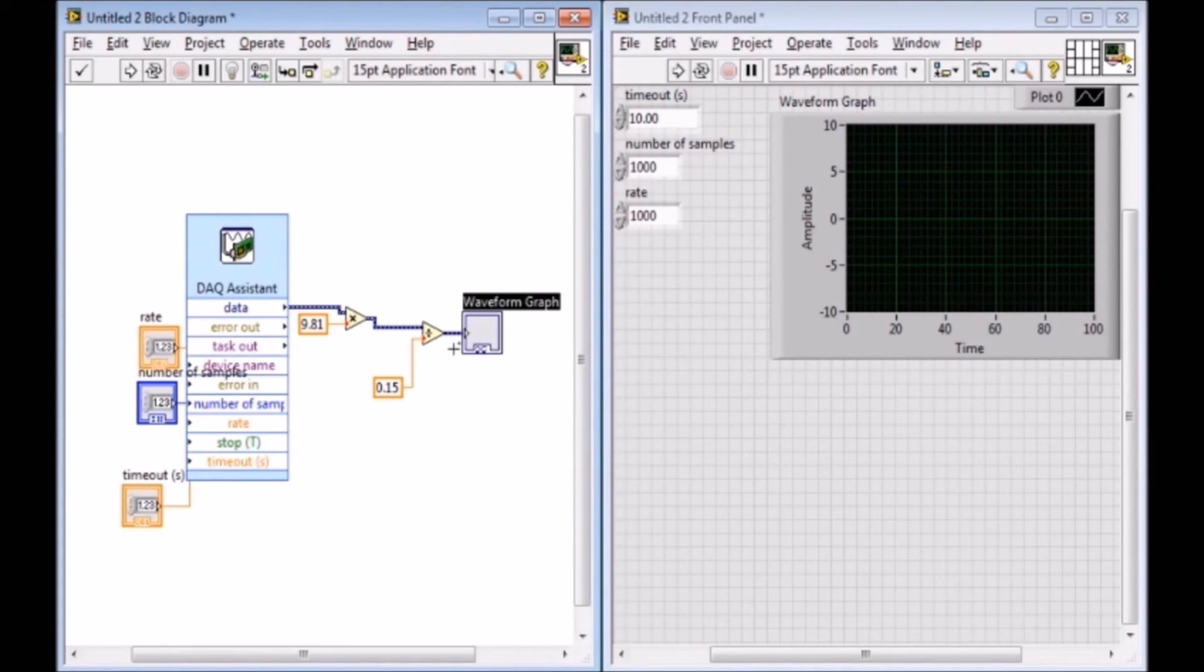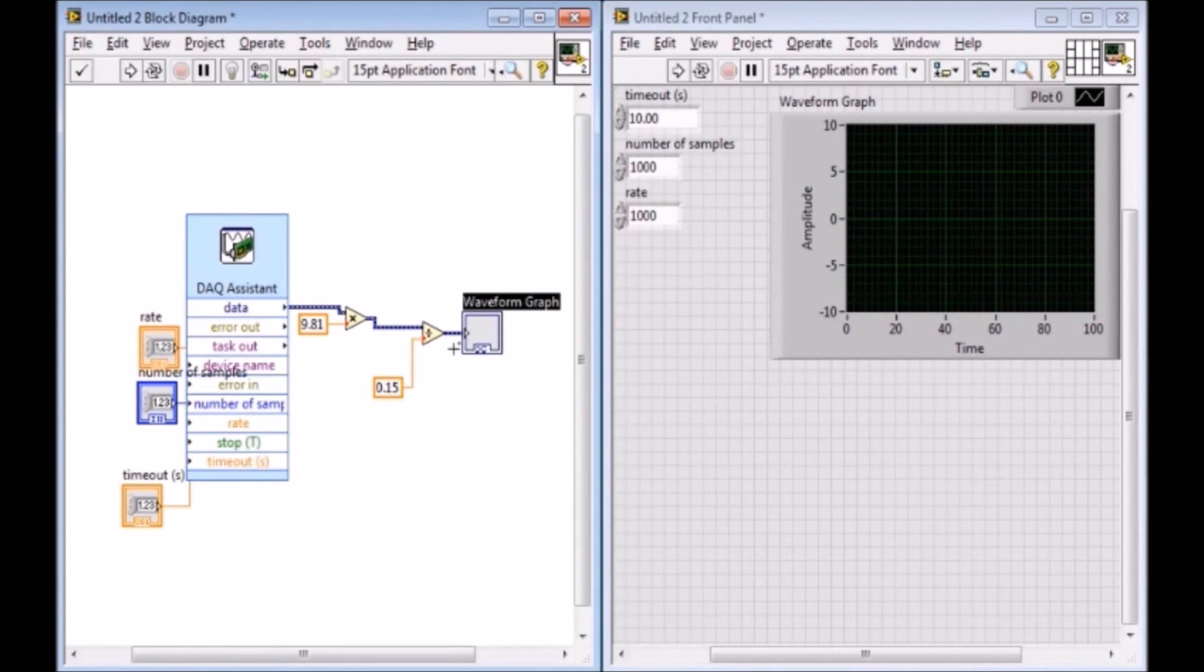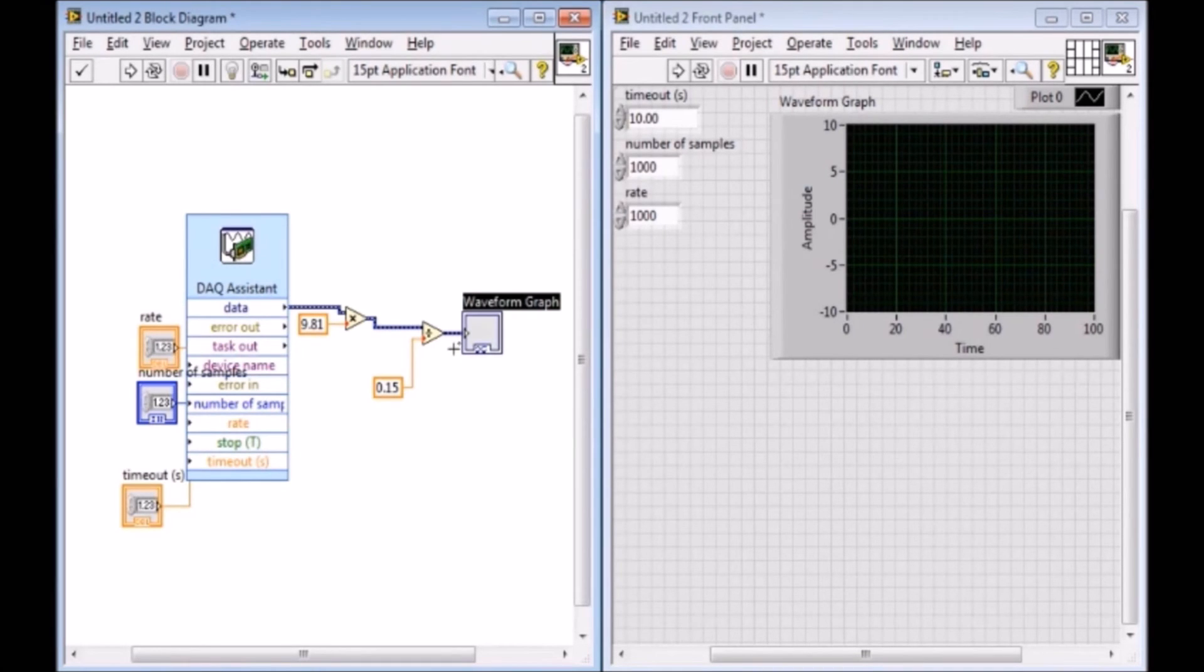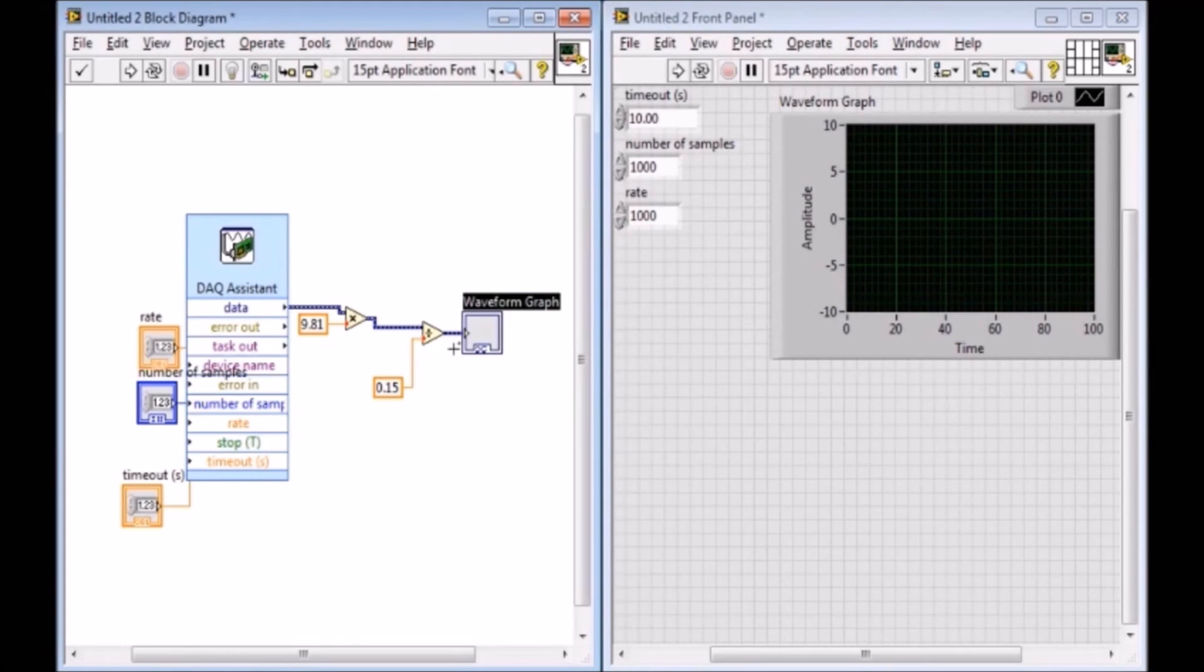So when you test your accelerometer, you've got to note the direction because the direction matters on these accelerometers. You've got to see what the output is on one side and see the output is on the other side, and you've got to make sure it's 9.81. And then that's the side that you're supposed to have down, depending on which side you choose. So make sure that your output is 9.81 before you attach it to the weights.